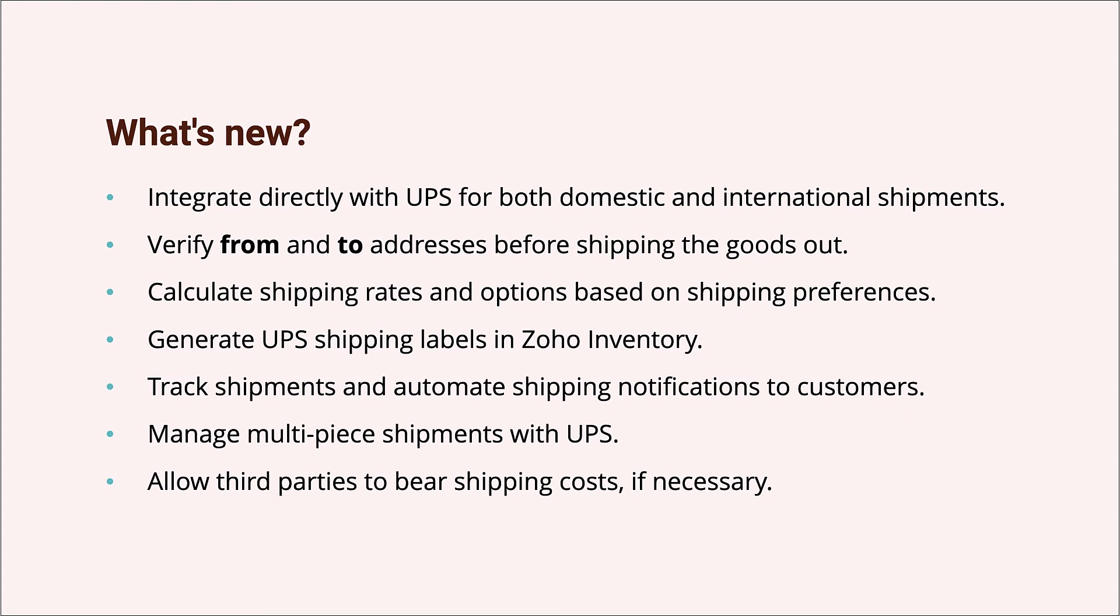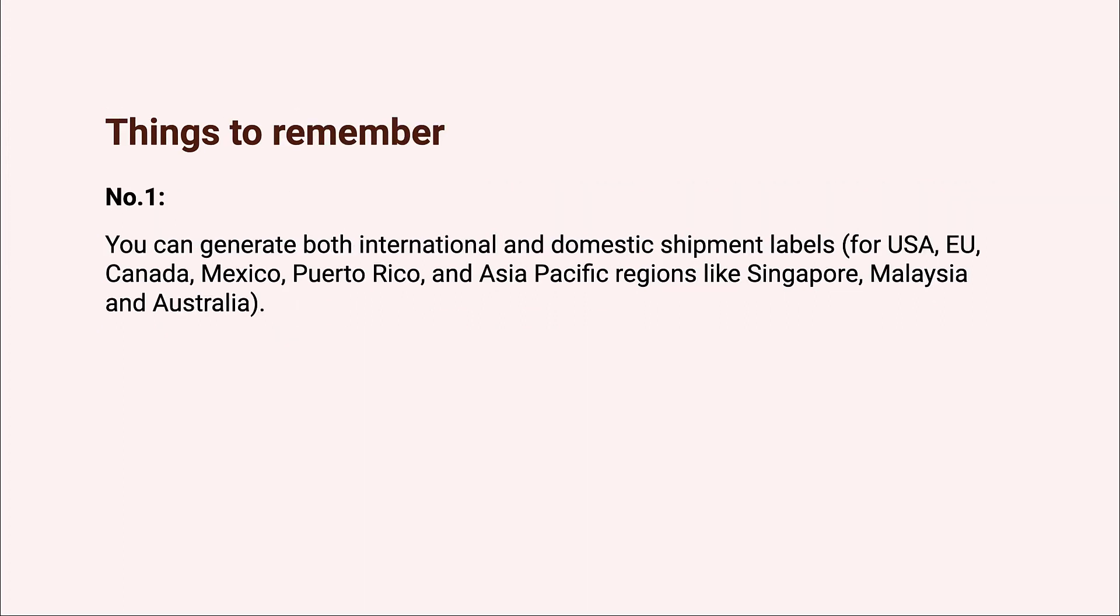Number one: Zoho Inventory supports domestic shipments via UPS for USA, European Union, Canada, Mexico, Puerto Rico, and Asia Pacific regions like Singapore, Malaysia, and Australia.